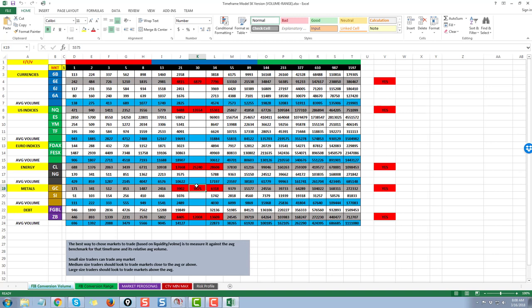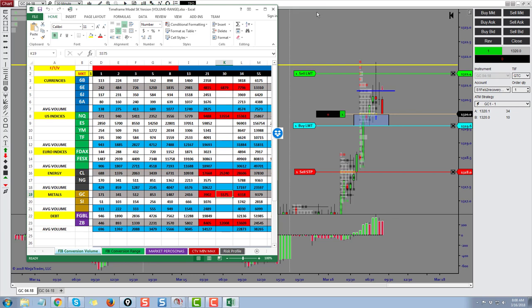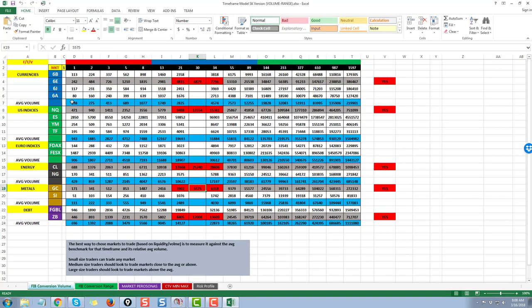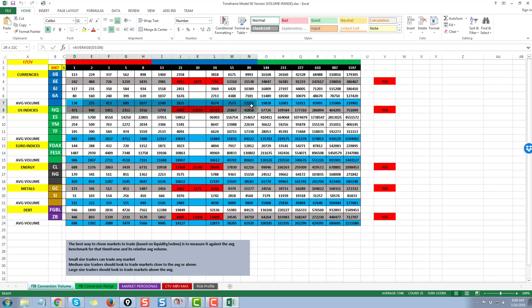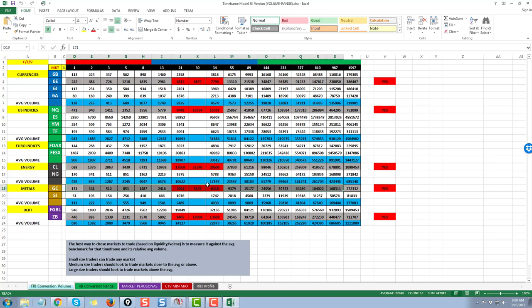This is a 55-75 volume chart but a 30-minute profile chart. On average, every 30 minutes gold trades about 5,575 contracts — that's from a statistical study of over two years of trading data. I have gray columns and blue columns. The gray are the volume numbers for each time frame conversion, and the blue are the average volume for that time frame. I look at which market has more volume out of the currencies, indices, commodities, metals, and the debt market.